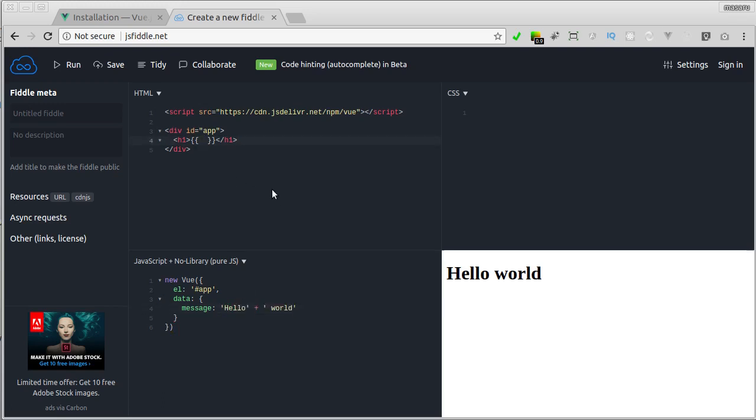Now here I can call the message like this. Here we only need to call message, and Vue.js will look into this data object, find the message property, and parse it in HTML code.